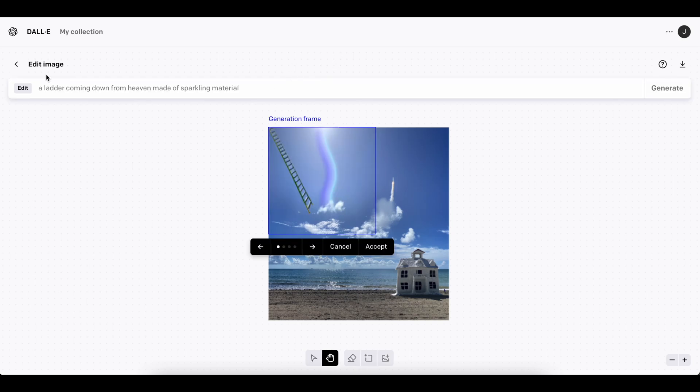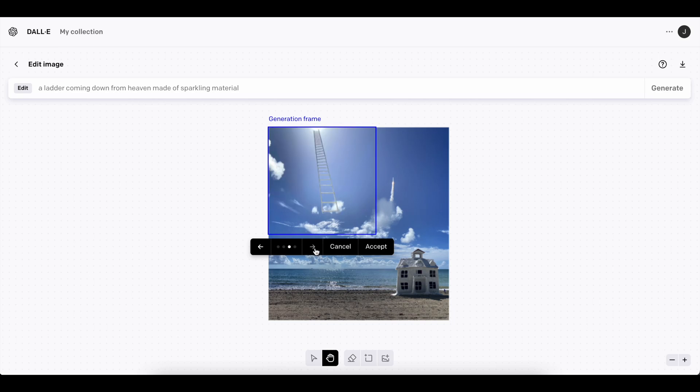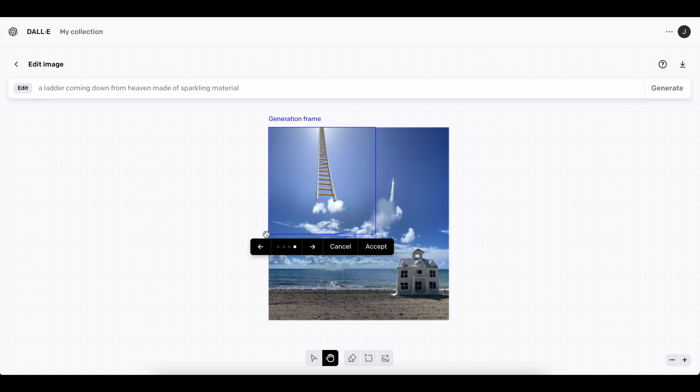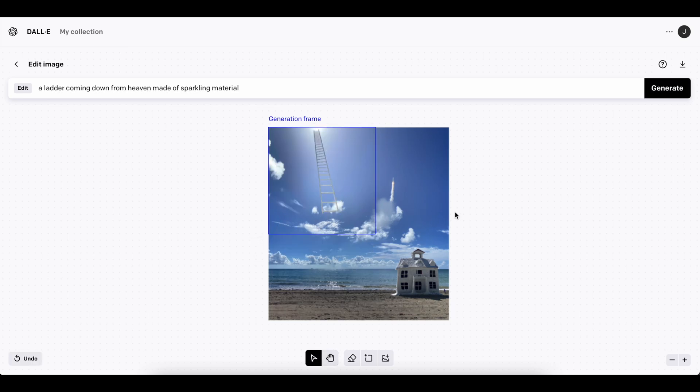Boom. Just like that. A ladder coming down from heaven made out of sparkling material. So yeah, it's kind of up to DALL-E's interpretation of what we want it to look like, but I think this is pretty cool. I'd say this is a pretty good thing to make. So I'm going to accept this.